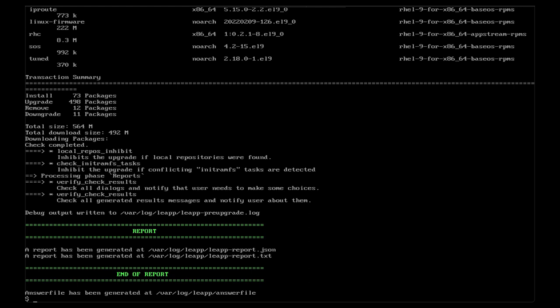If our pre-upgrade assessment finds any issues, we can fix them. These solutions get placed into a log file under var/log/leap answer file. In fact, many issues have been documented by our engineering support teams into knowledge base articles linked right in the assessment logs.